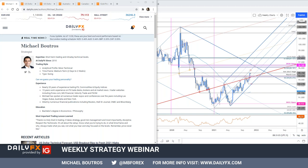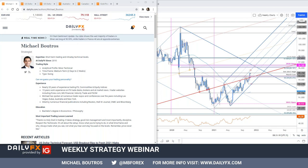Hello traders, and welcome to this weekly strategy webinar. Today is Monday, November 15th, and I'm Michael Boutros, technical strategist with Daily FX. Great to be with you guys this morning. Gary says sound and video all good. Welcome back. Believe it or not, guys, I think we only have maybe one or two webinars left for the year, as I'll be off for the larger part of December.